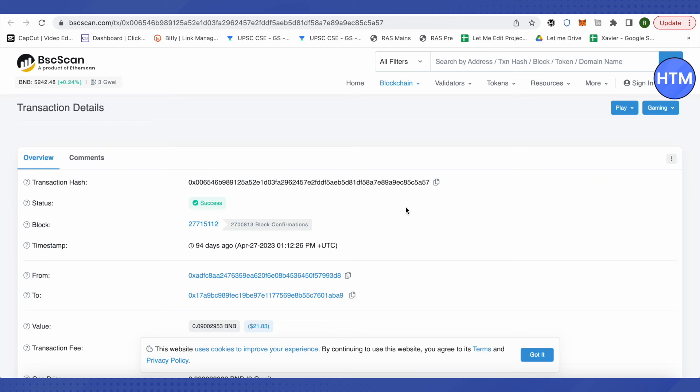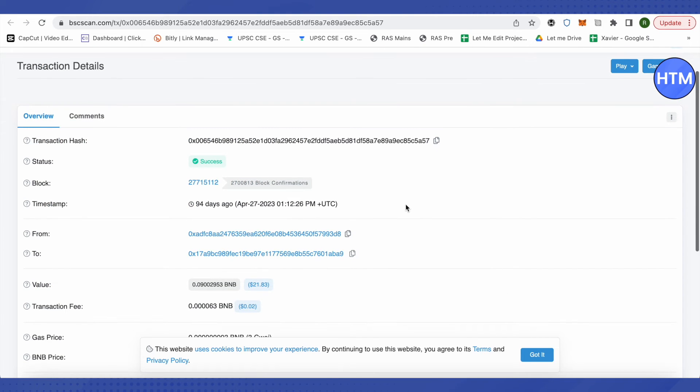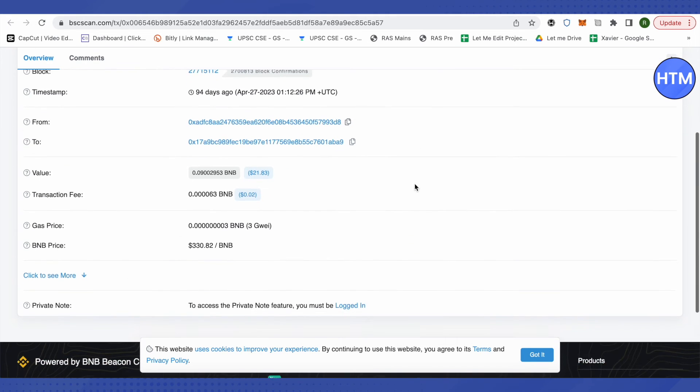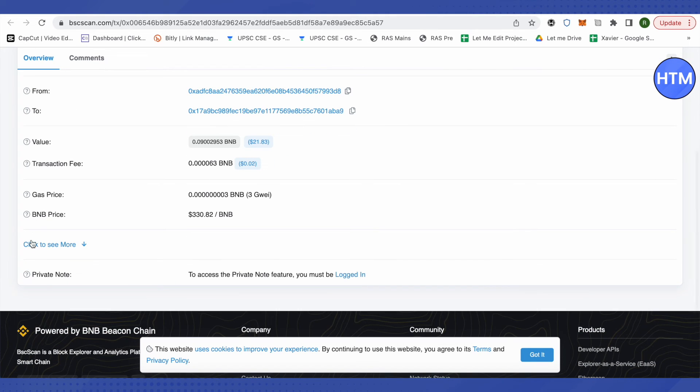And this way I will be able to open up the transaction details of that particular transaction. Over here it is written success, but for you it might be written as pending. Then just scroll down and click on this option of click here to see more.